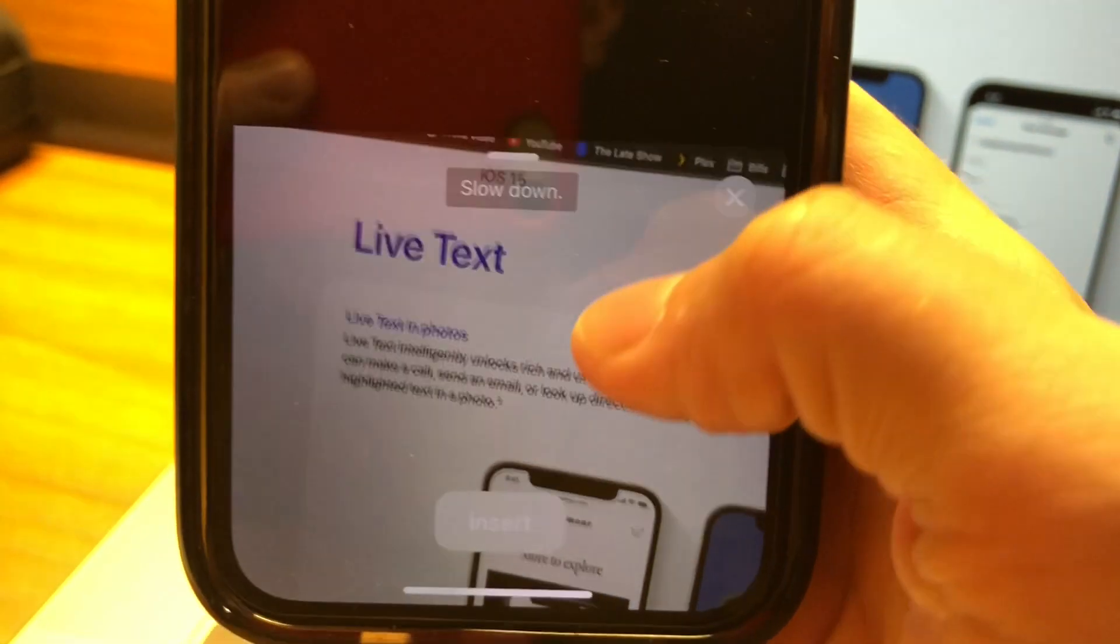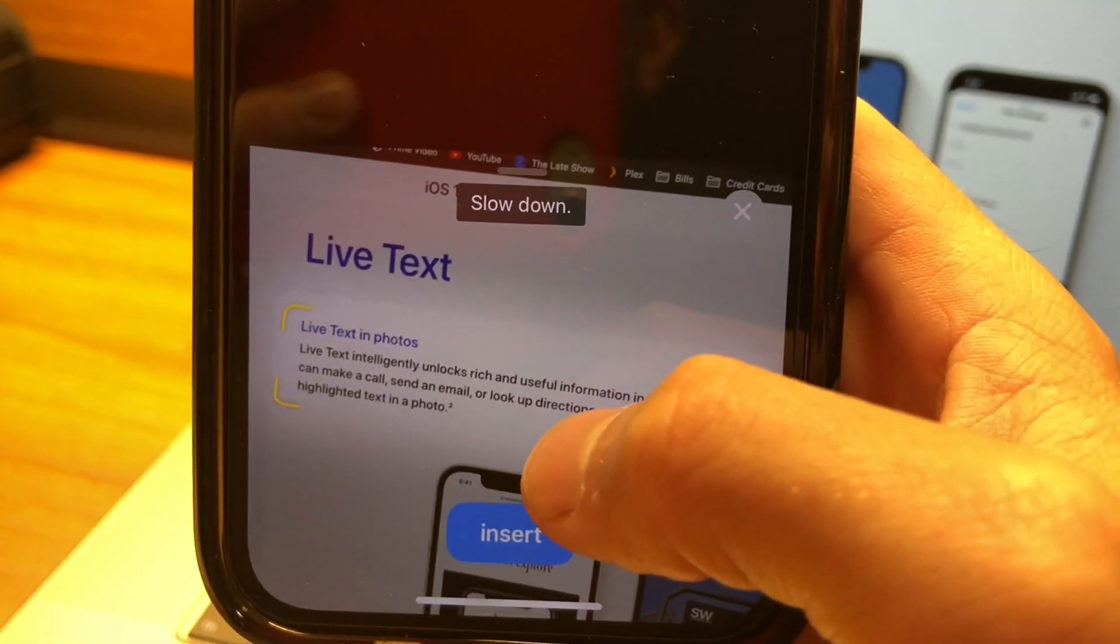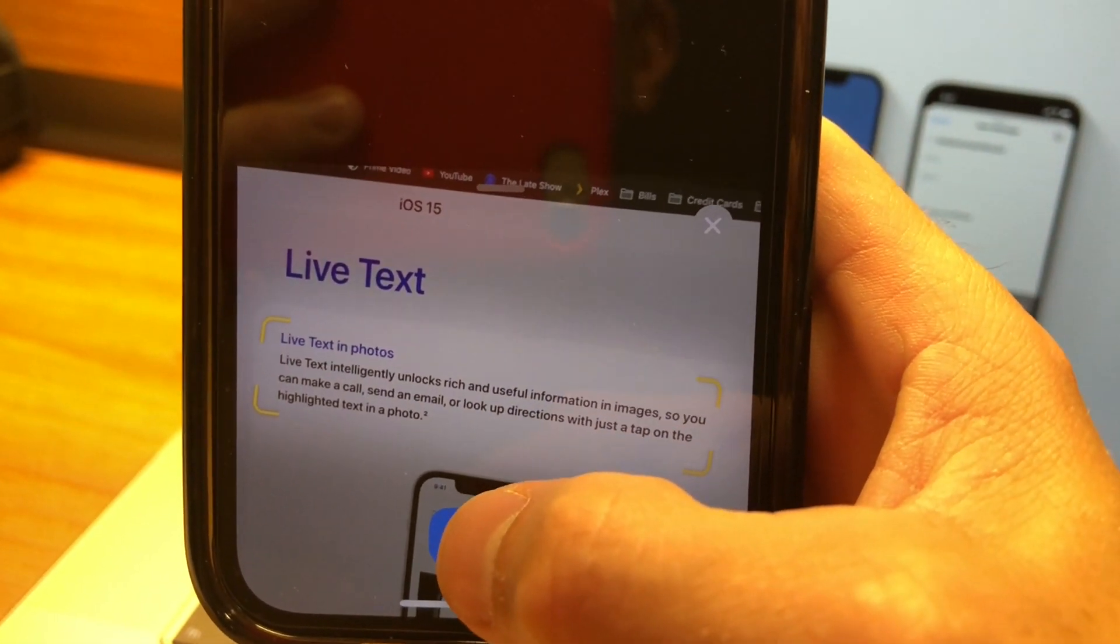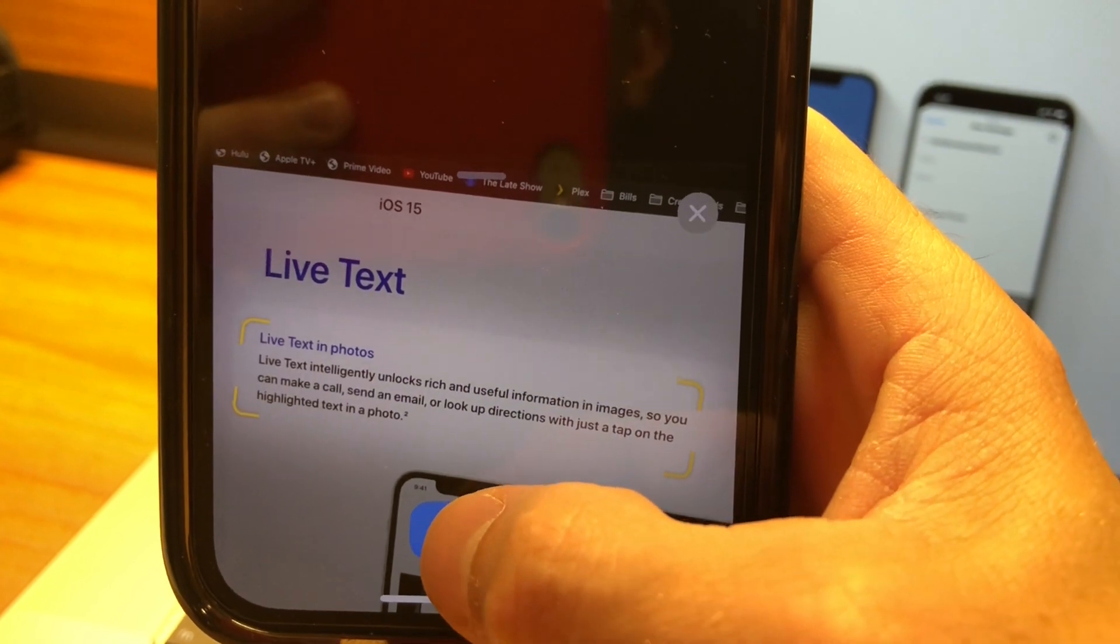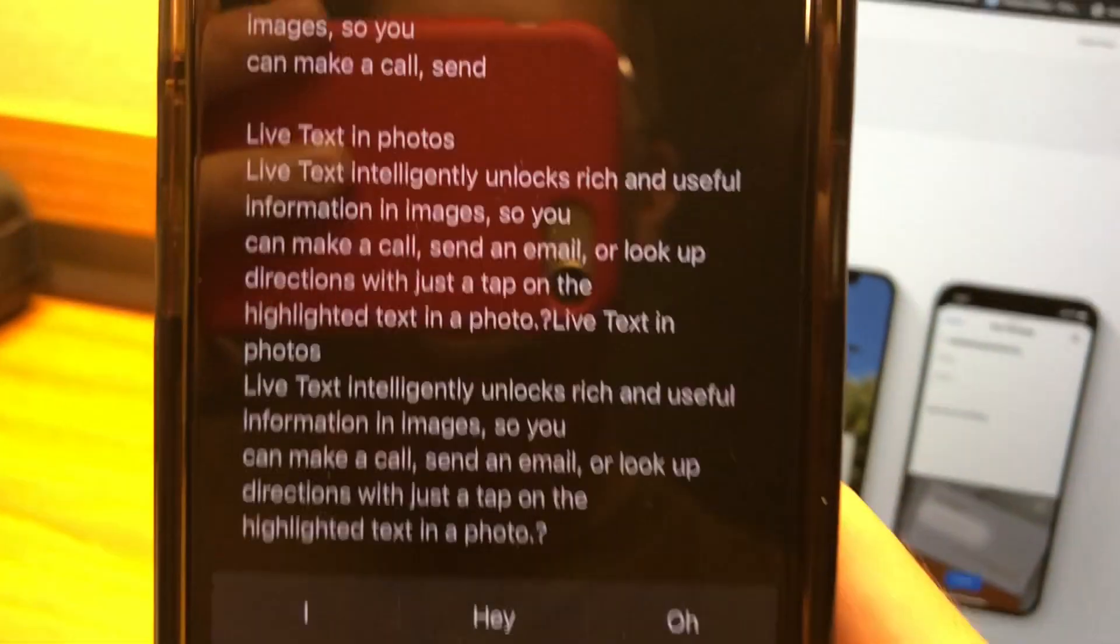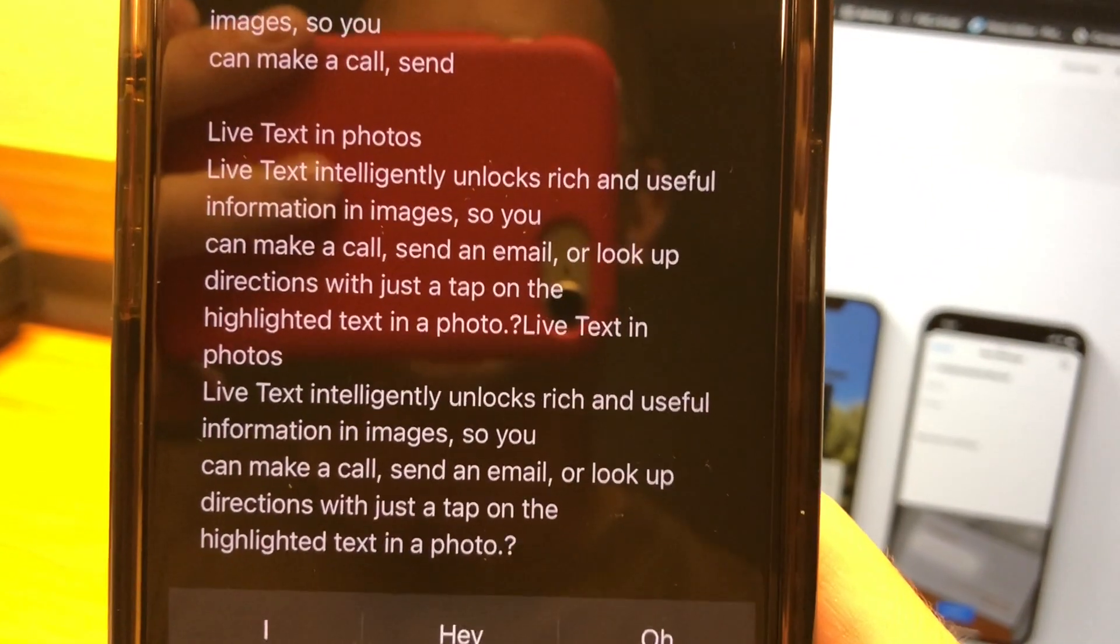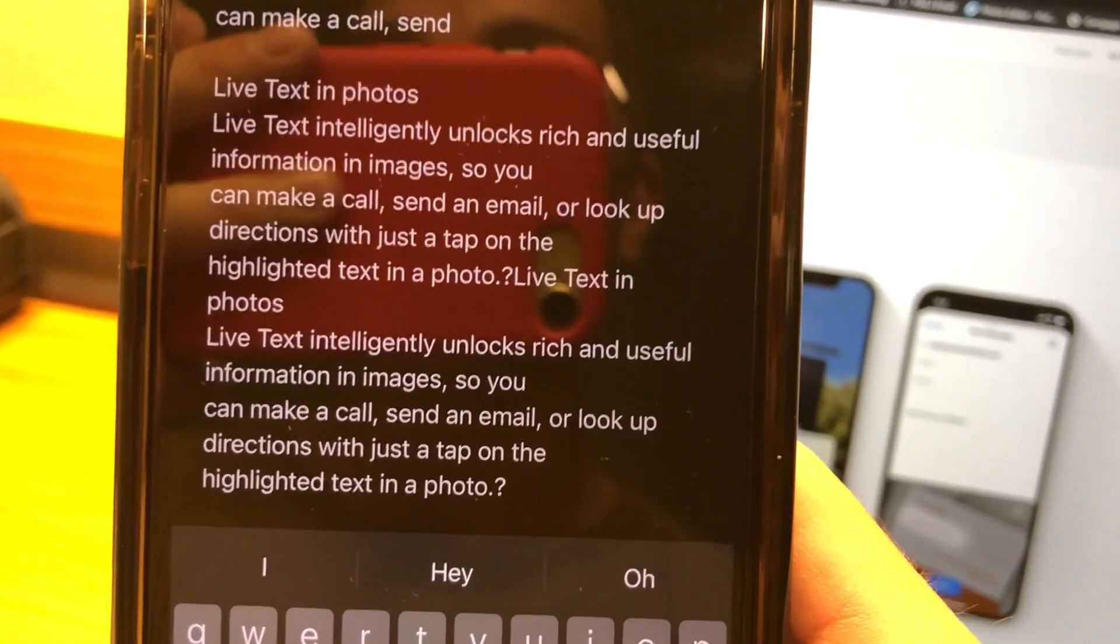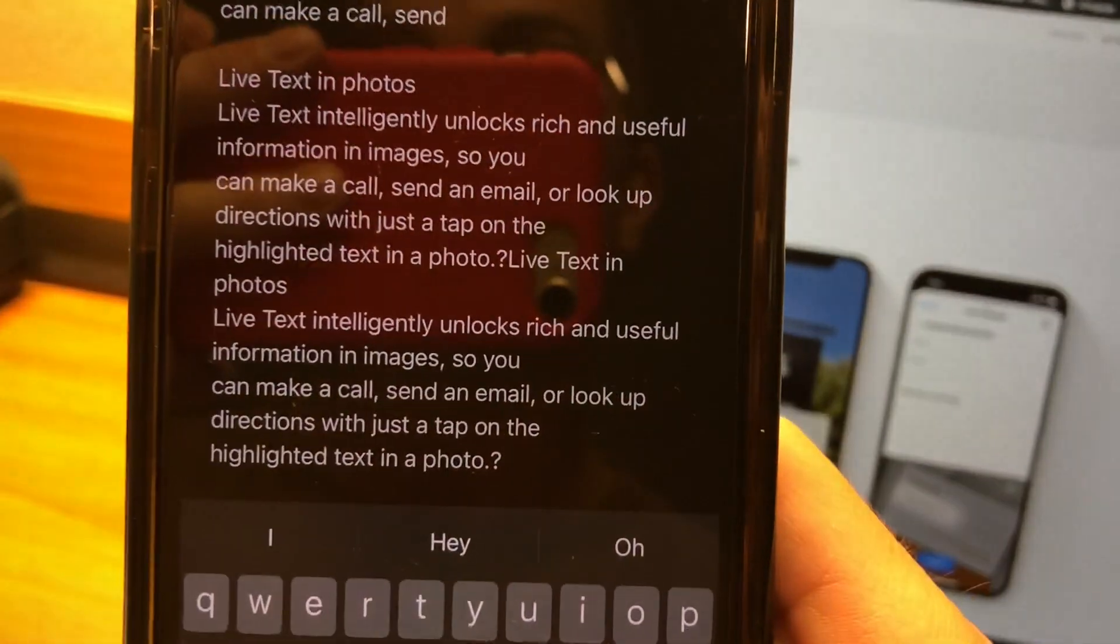And what's cool is this will automatically insert it. So as you can see, it'll turn the area white where it sees text. And then we can hit insert and what will happen is it'll insert that text automatically. Now, this also works in messages as well. So you can actually just insert something from a text.